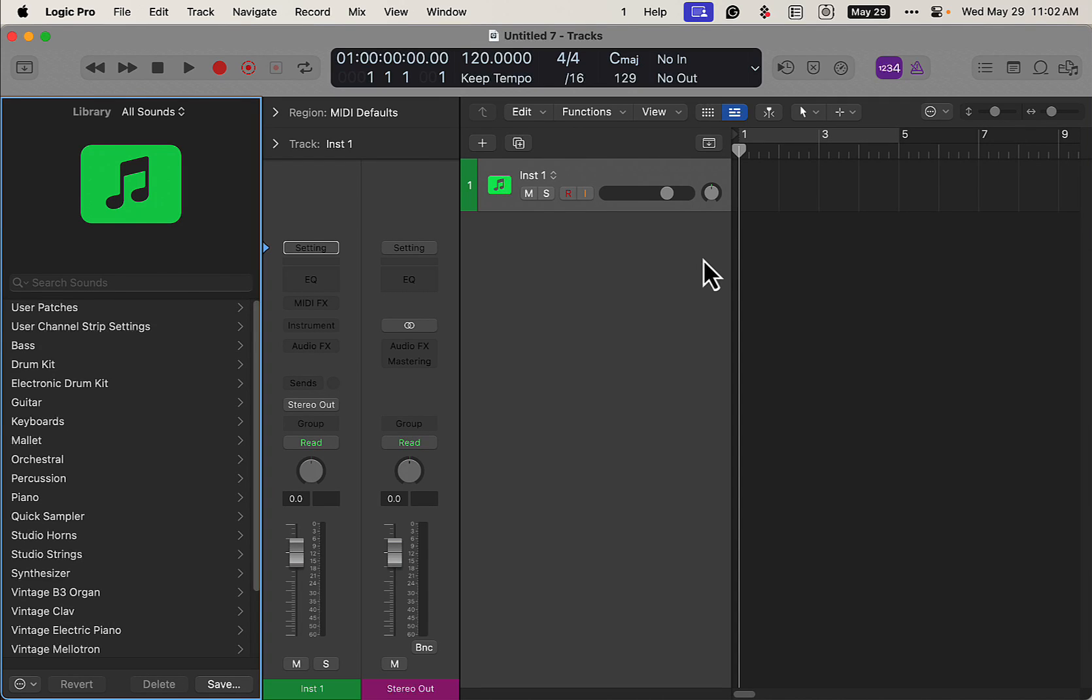Alright, how you doing today? Today we'll be taking a look at a way to create arrangements and generate session players really quickly, get your vibe going, get your song going here in Logic Pro 11.